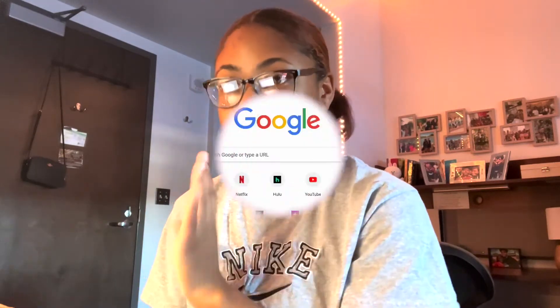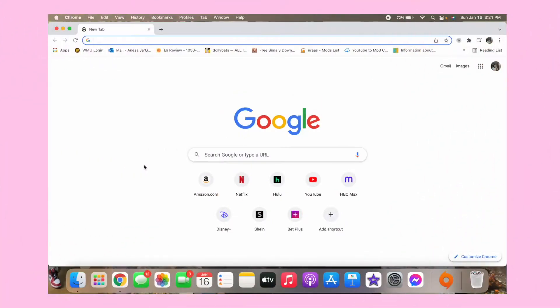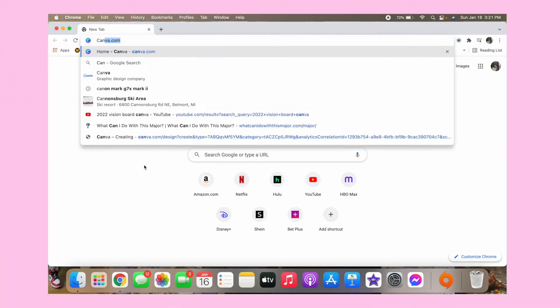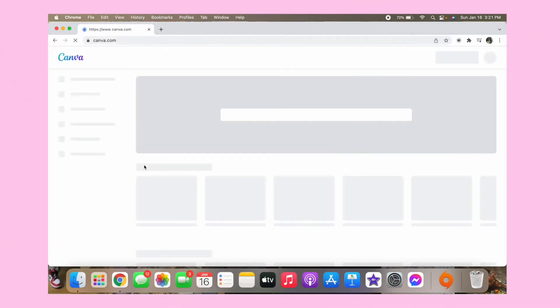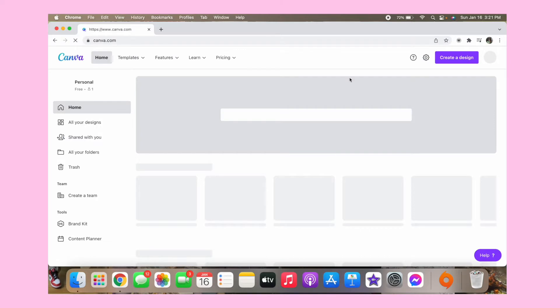So first I'm going to screen record my screen for you guys so you guys can see what is going on. So now you want to go on your browser, I have Google, and then the first thing you want to do is go to canva.com.